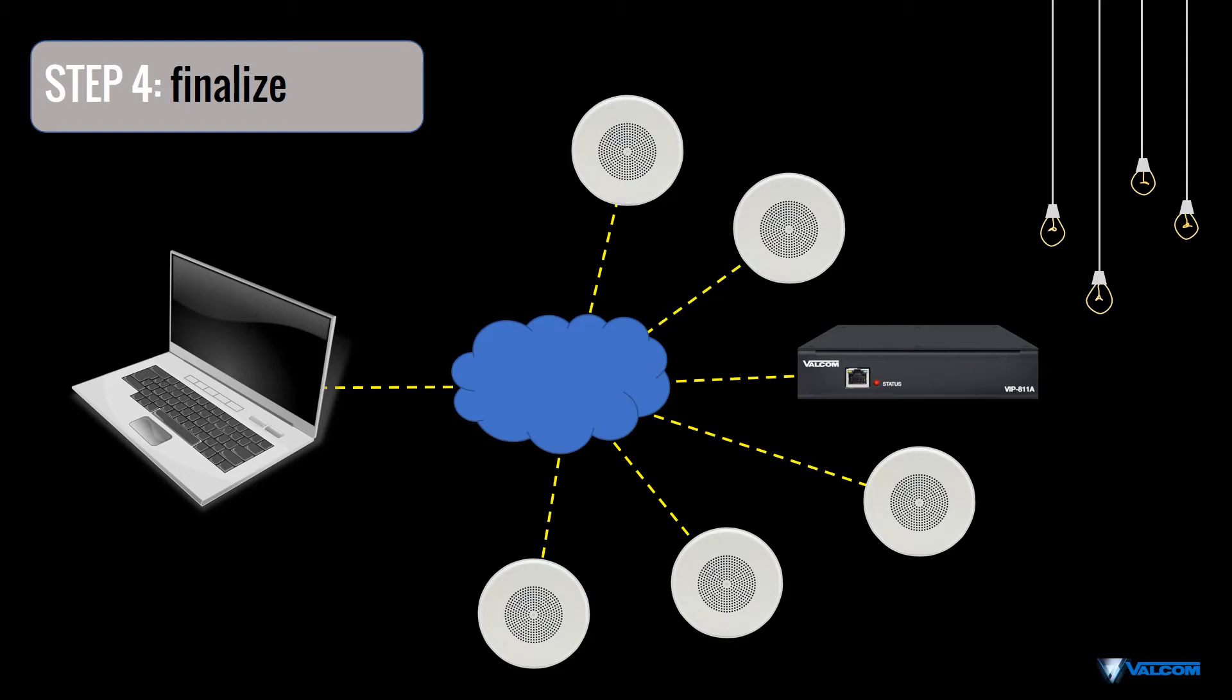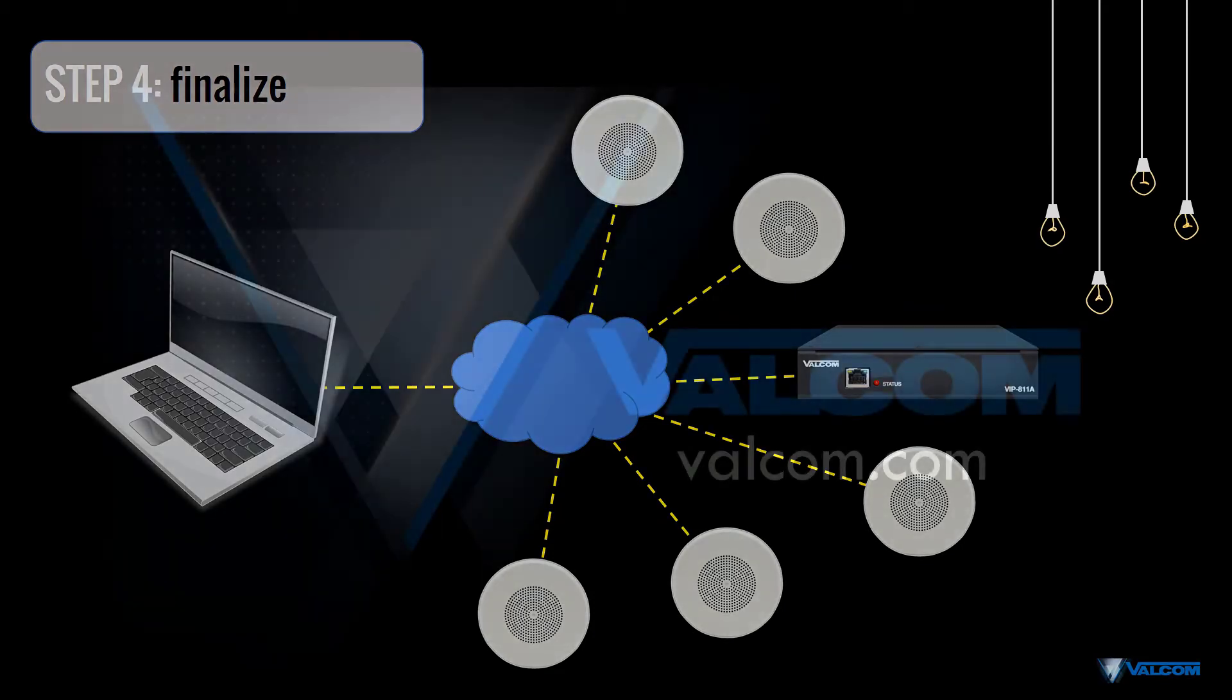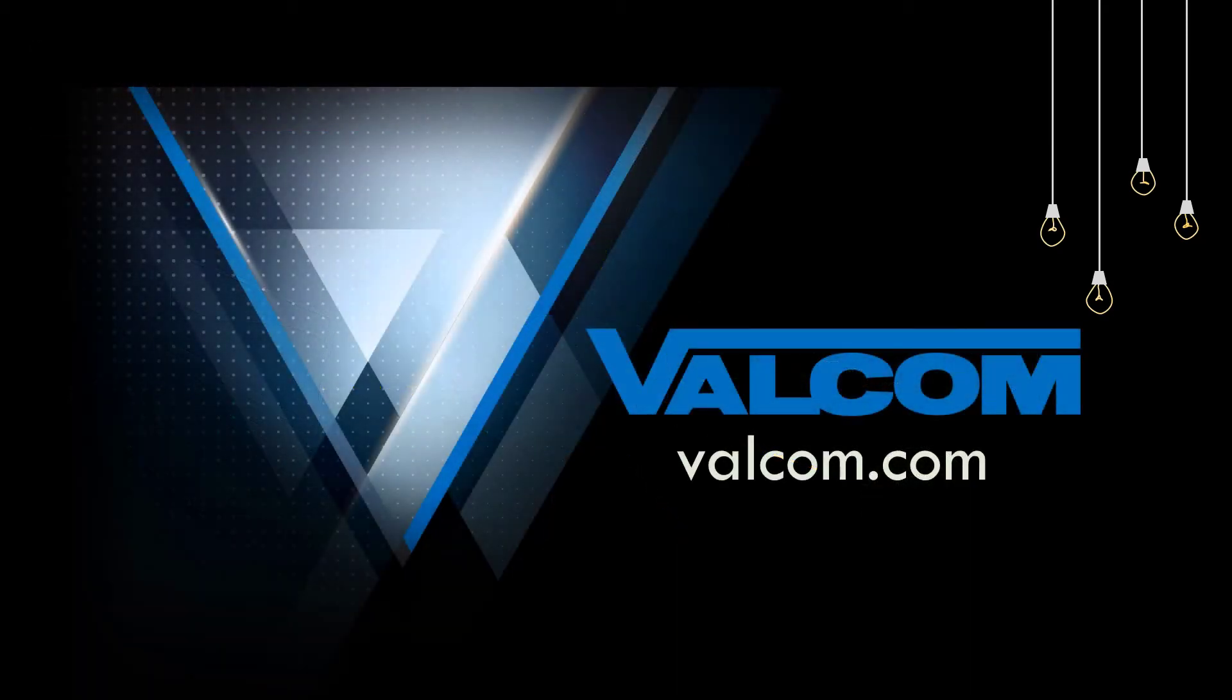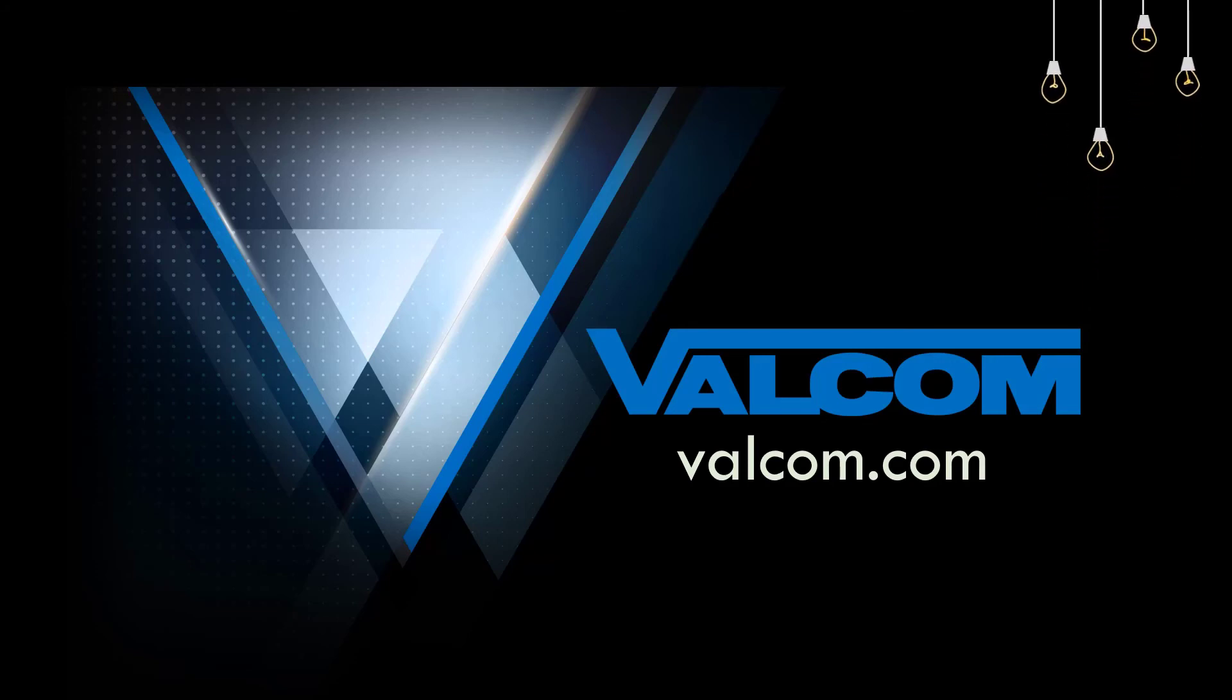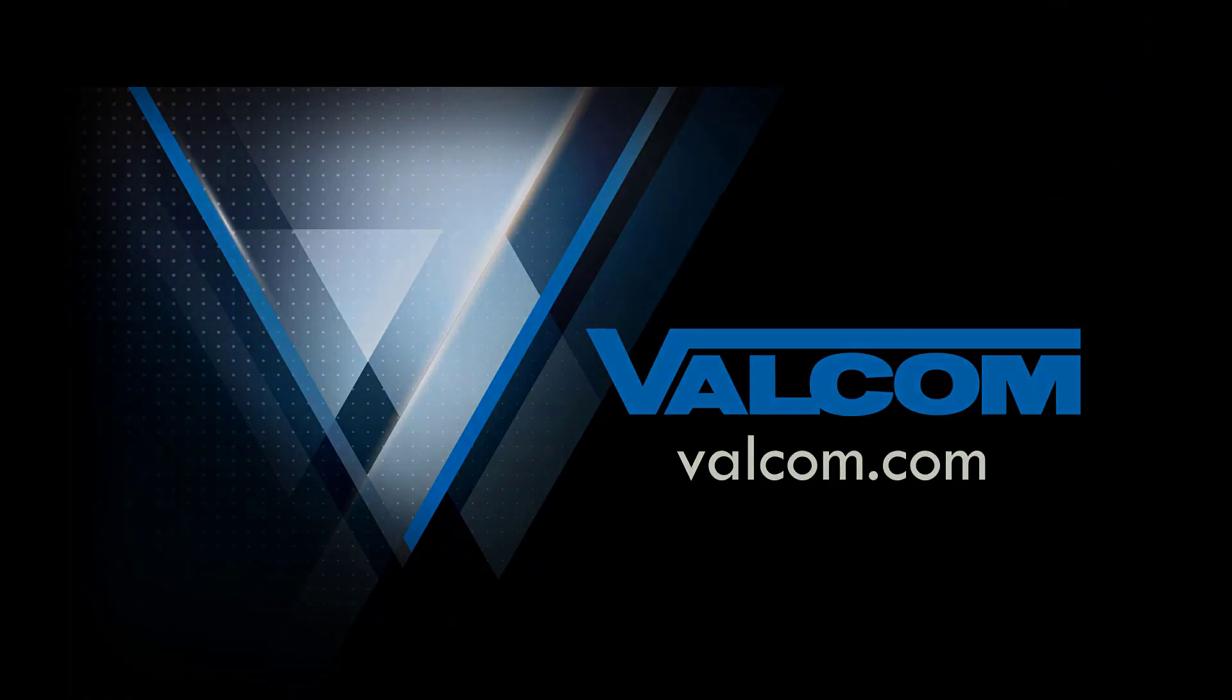Congratulations! Your IP paging system is now ready to use. To learn more about Valcom's paging and mass notification solutions, please visit us at Valcom.com.